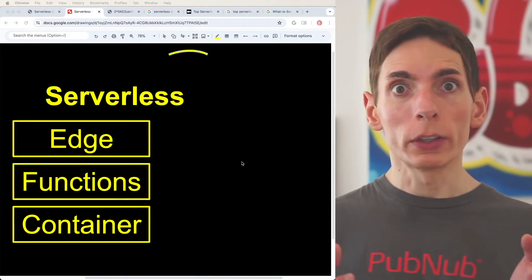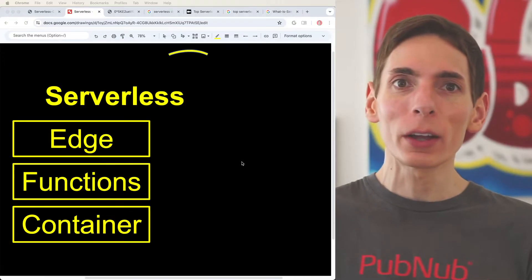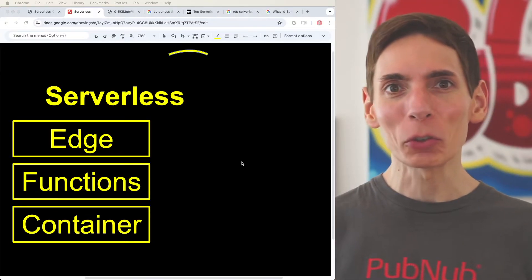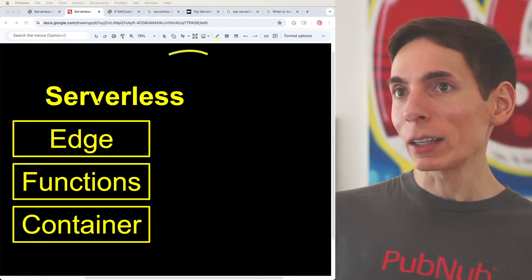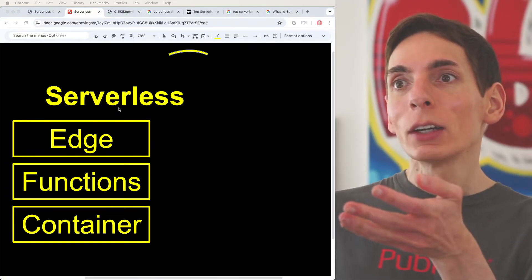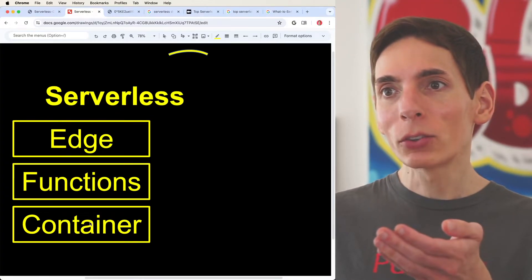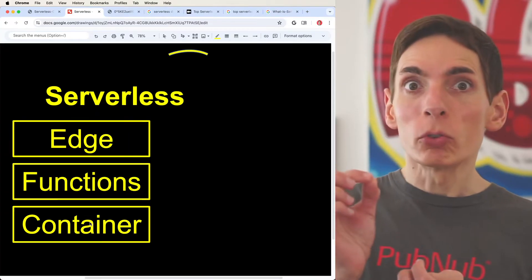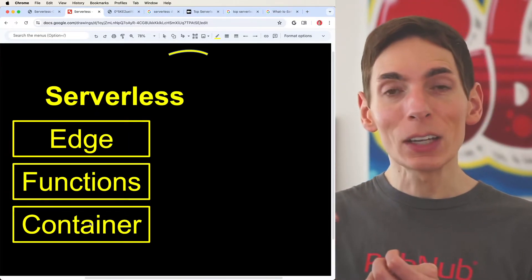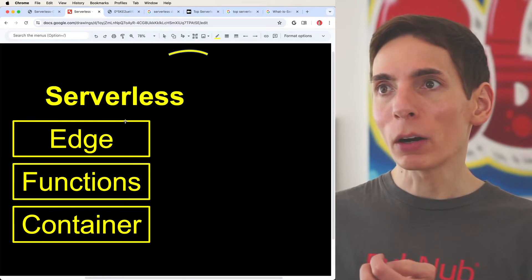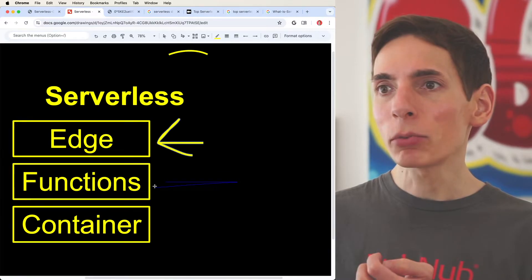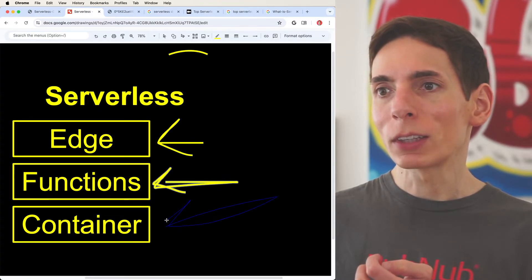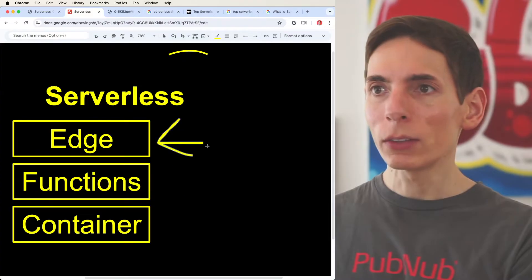There are different attributes to serverless. When we're looking to upload our code and have the cloud vendor take care of all our operations, serverless is the way to go. There are three main attributes you can assign to serverless: you get something extra with edge, something different with functions, and a different kind of runtime with containers.